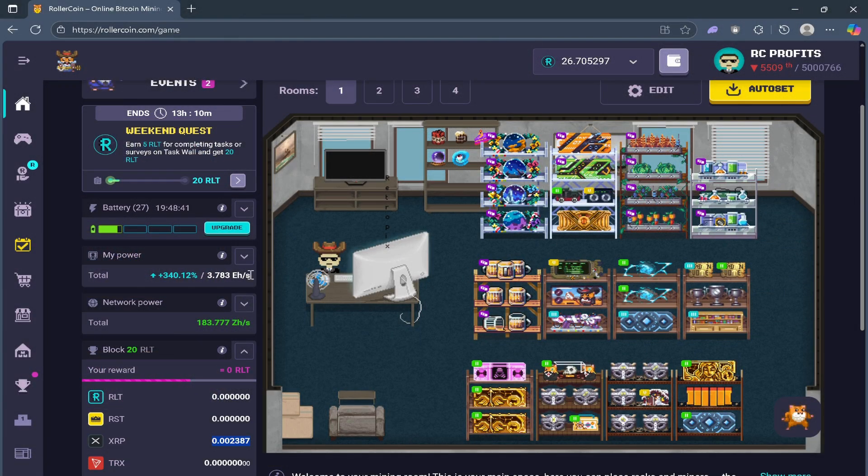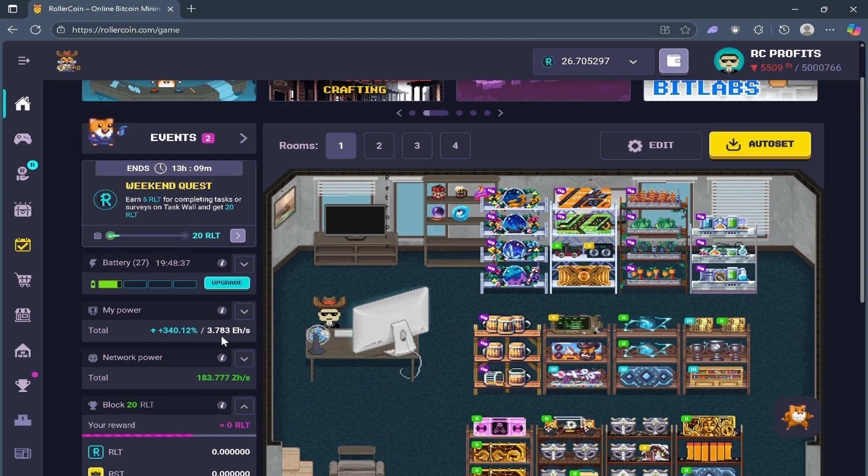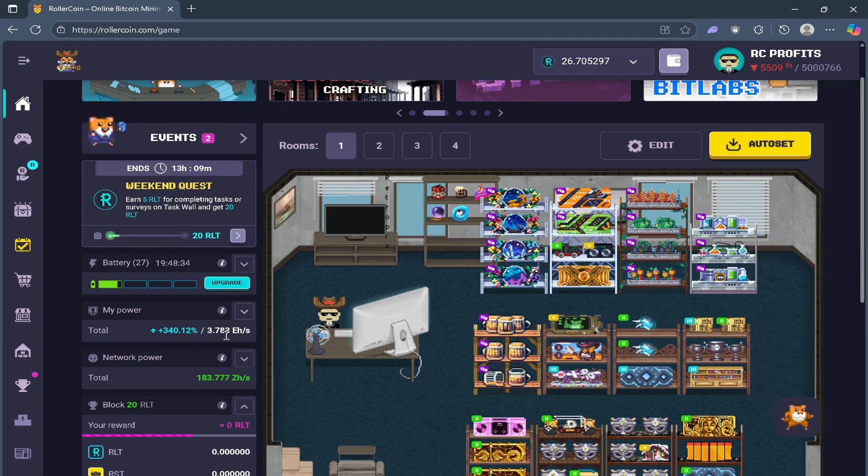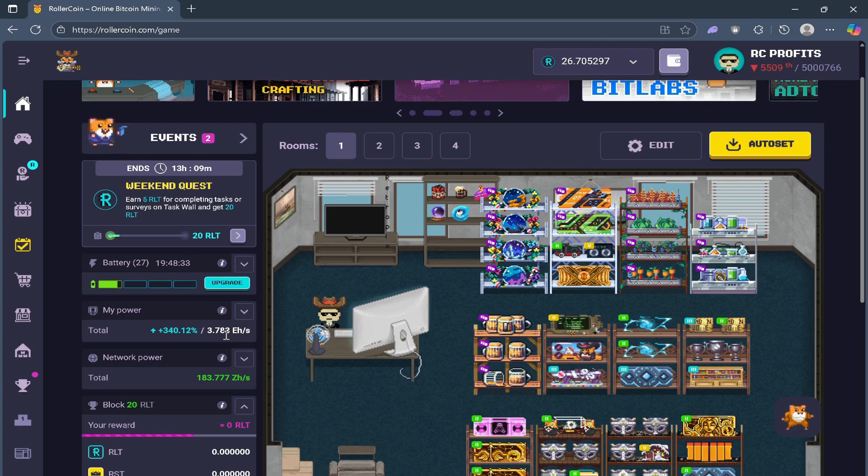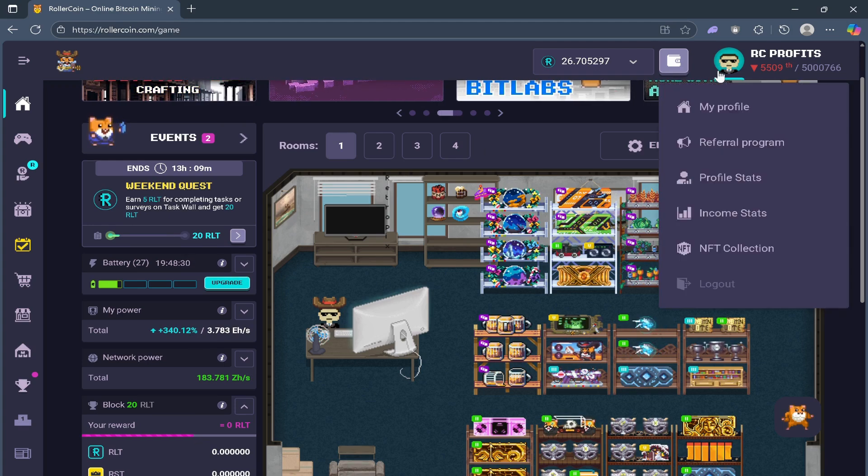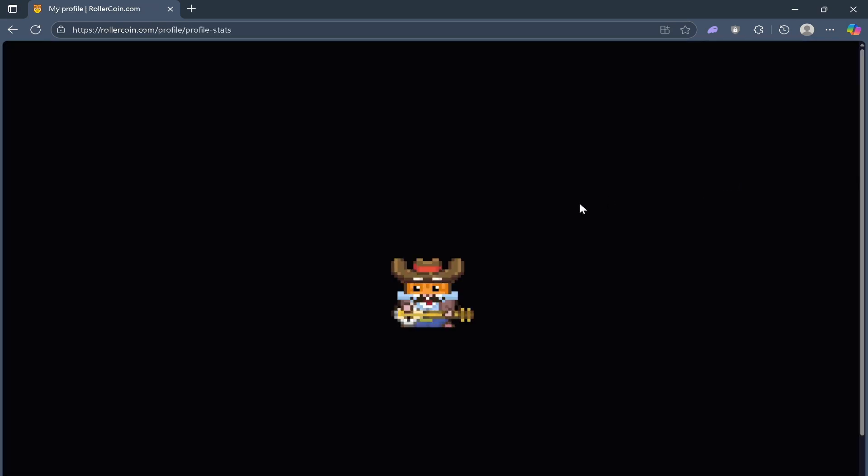Currently you can see I have 3.783 EH, but my bonus power is 340%. Just to give you an idea, here's my profile stat.